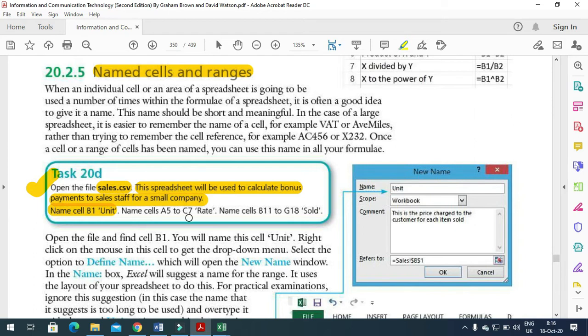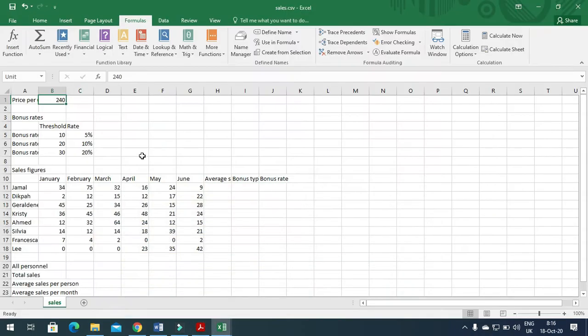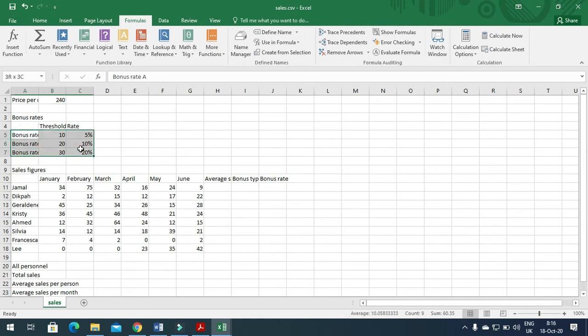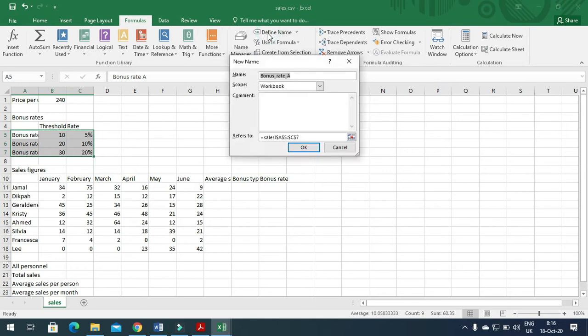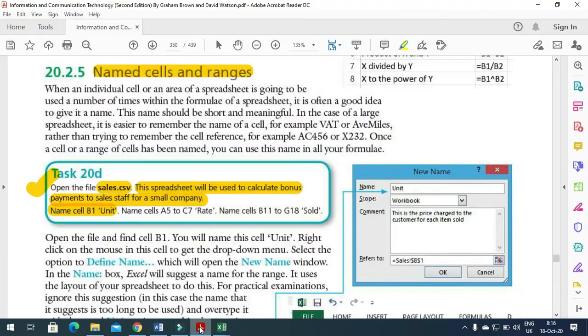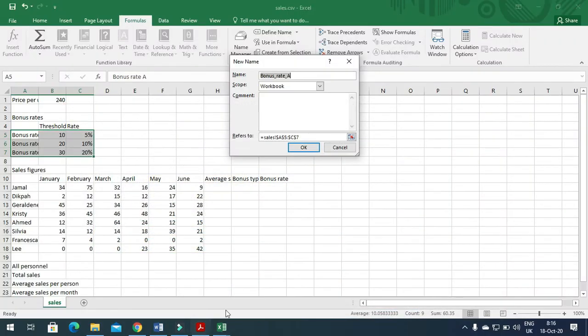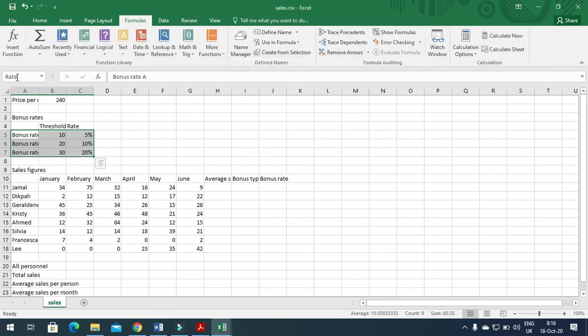Next, select A5 to C7 for the rate. This is the range, A5 to C7. We're going to name them according to the task, rate, and click OK. You will see the name of this range is now rate.